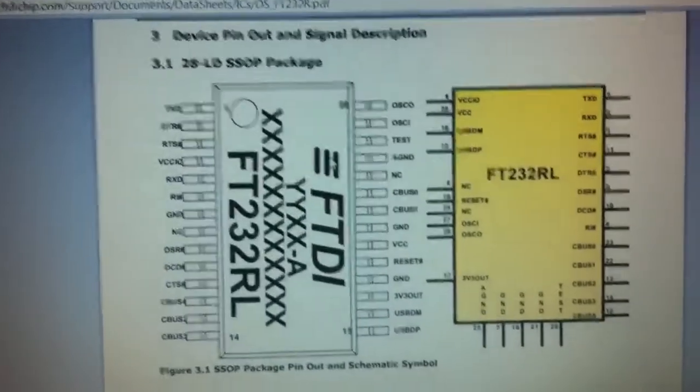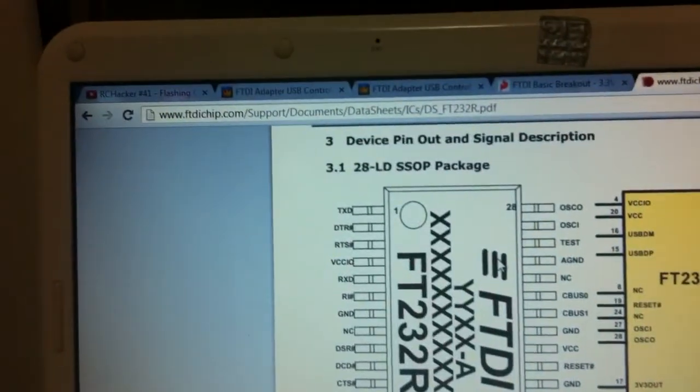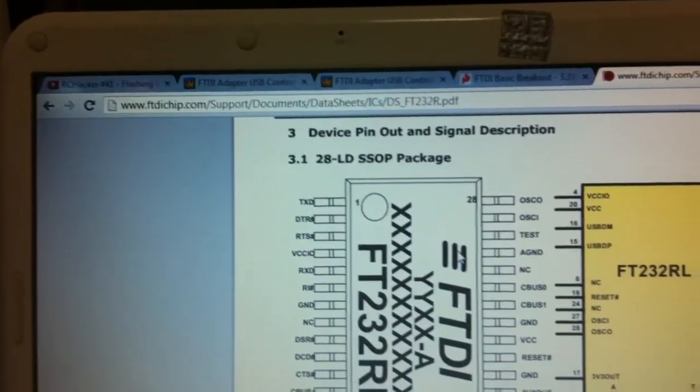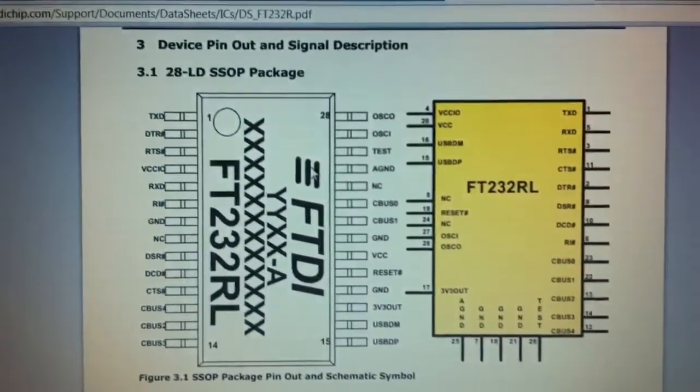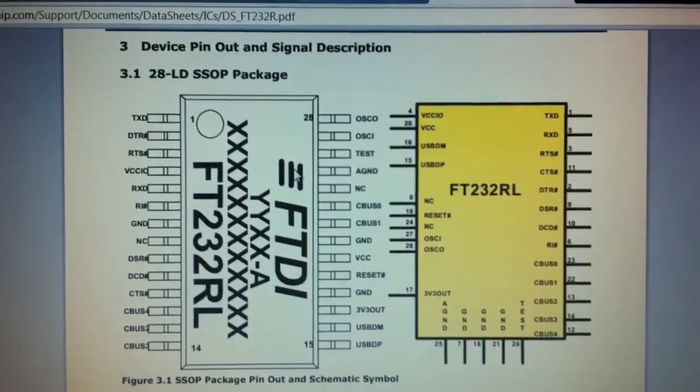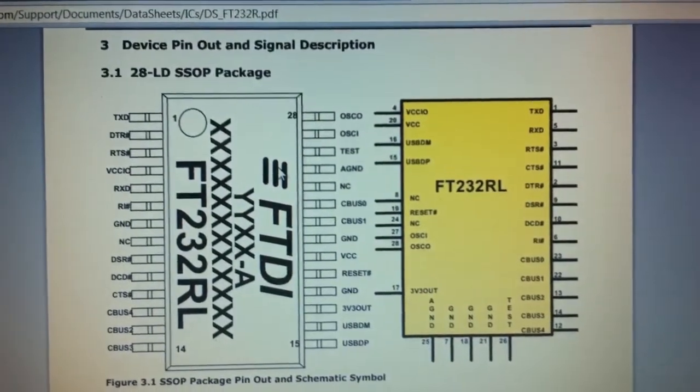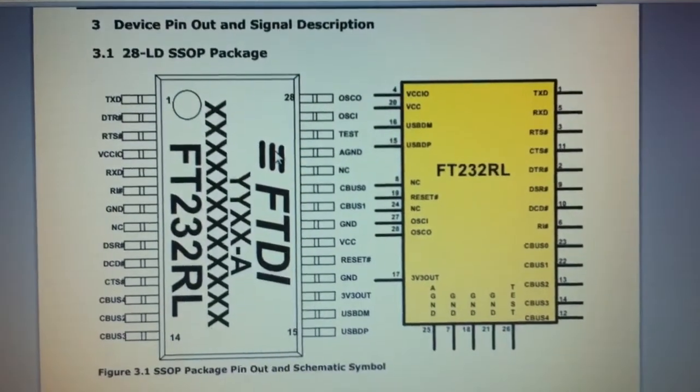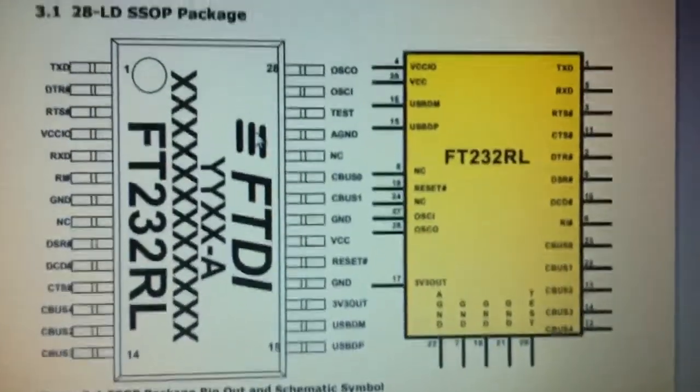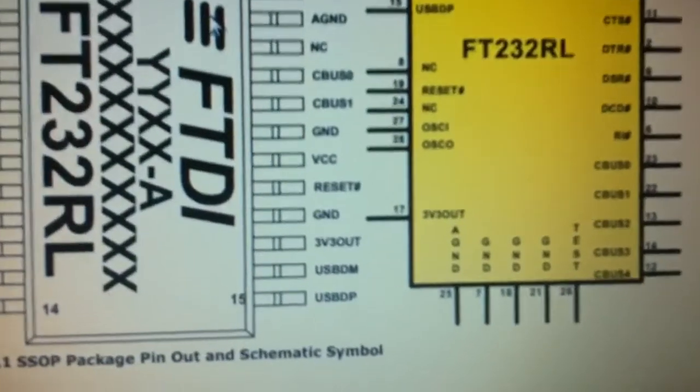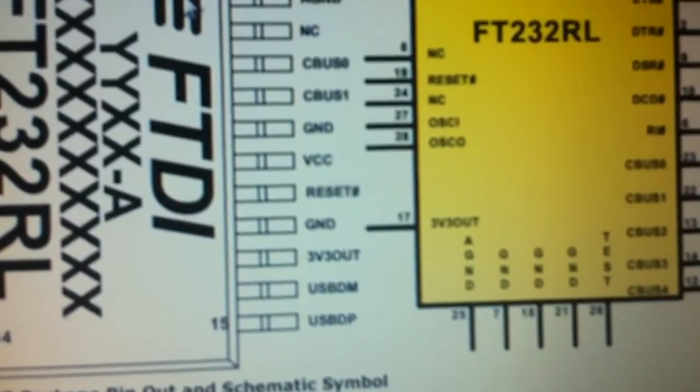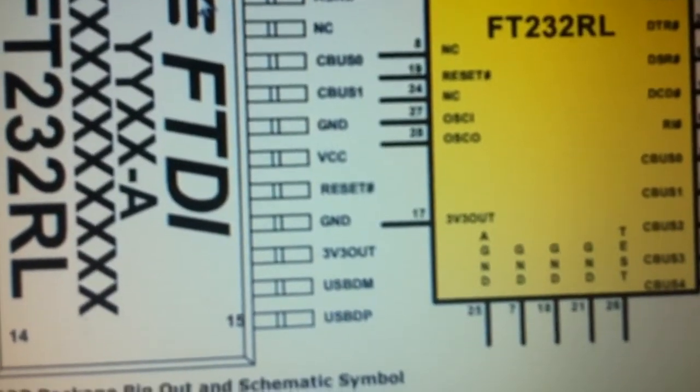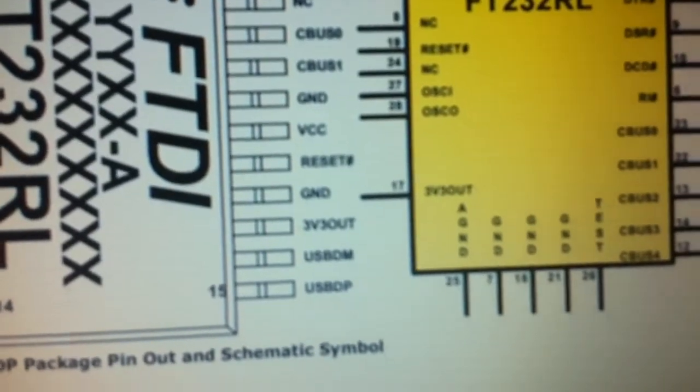As shown on FTDI chip.com in the support and documentation section, FT232R PDF, you can see that pin 17 has 3.3V out.